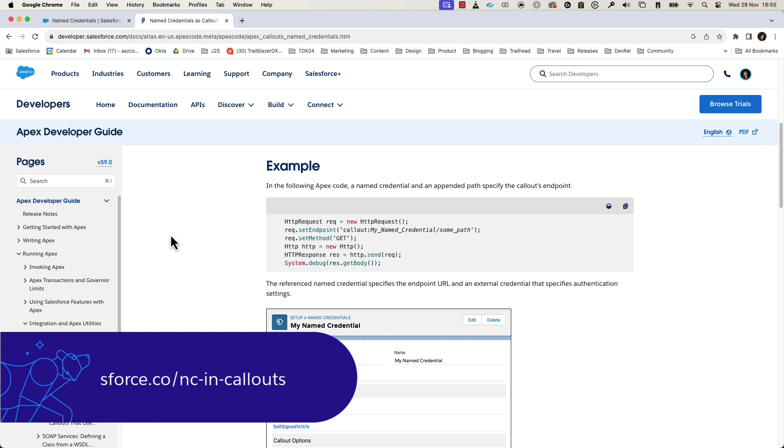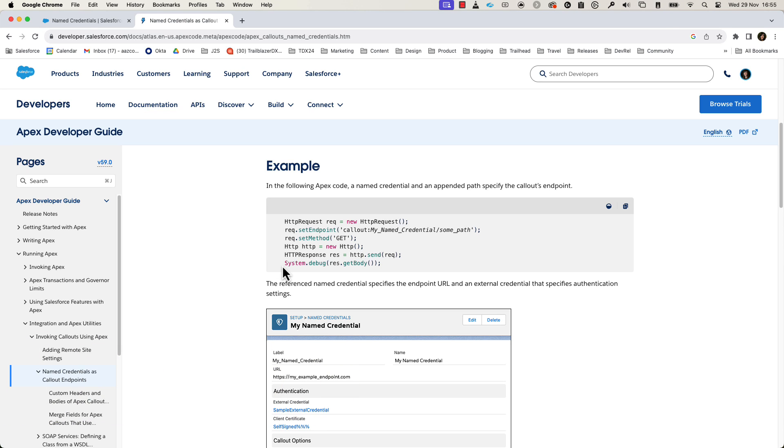A named credential is a metadata type that allows you to specify a URL for a callout endpoint and its authentication configuration. By using named credentials, you bypass the complexity of having to code authentication details yourself. You can use named credentials in Apex like this. A few releases ago, we revamped the architecture underneath named credentials to make them more flexible and secure.